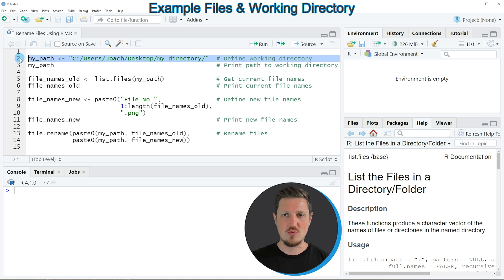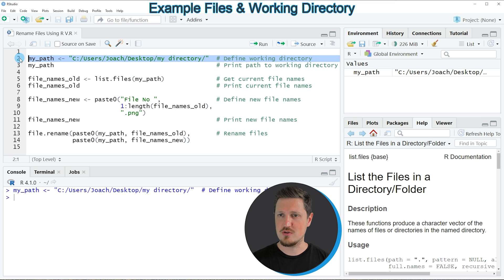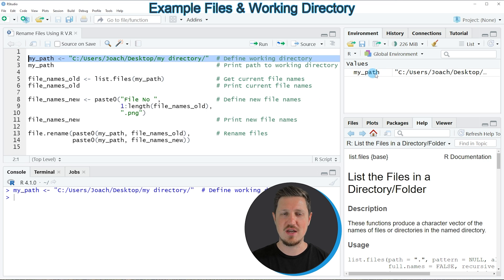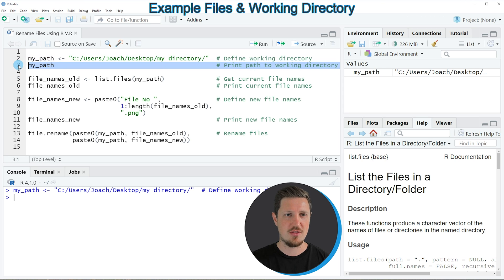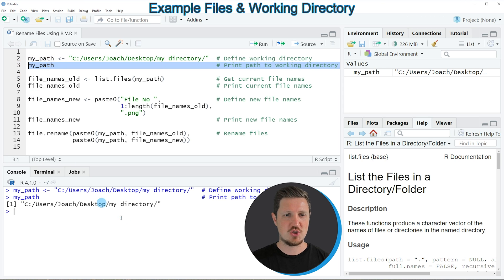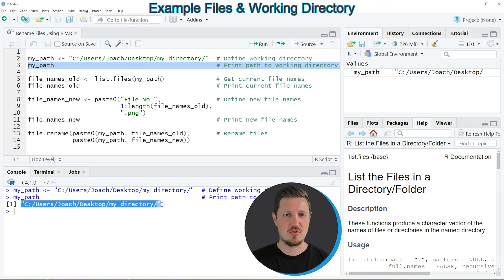So if you run line 2 of the code you can see that at the top right of RStudio a new data object is appearing which is called myPath and this path object contains the path to the directory where the files are located.